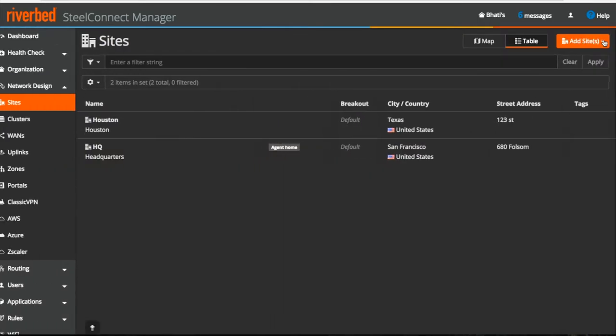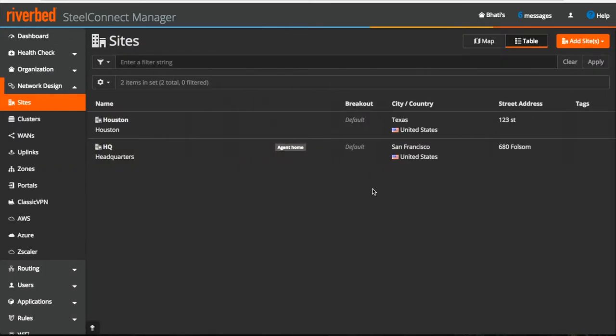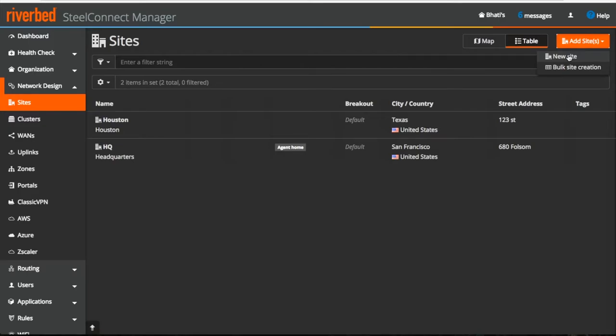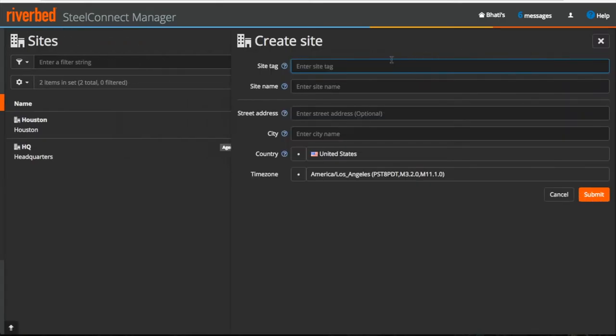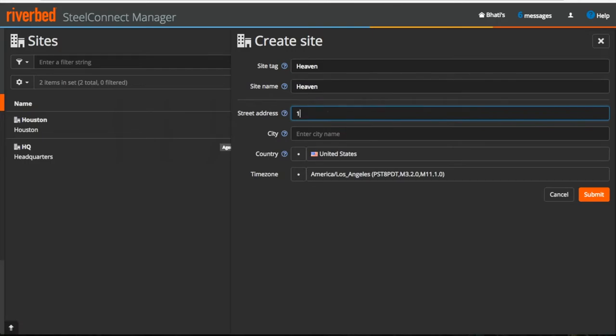Now before moving further, let me show you how to create a new site. On the top right, click on the add site button, new site, provide all these details and submit.